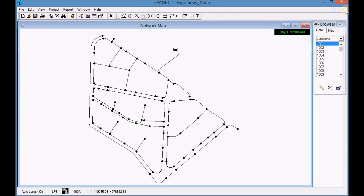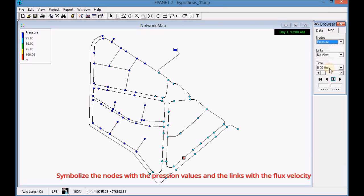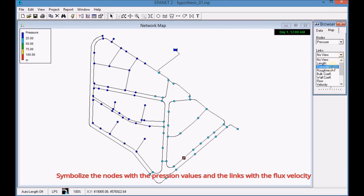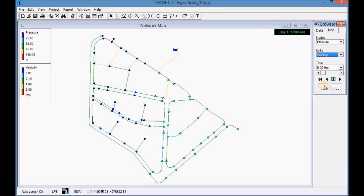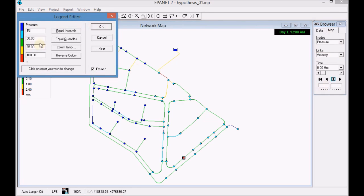Activate the map options to graphically symbolize the results of the simulation. Symbolize the nodes with depression values and the links with the flux velocity. Define an appropriate range of values by right clicking with the mouse button on the legend.